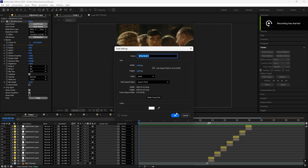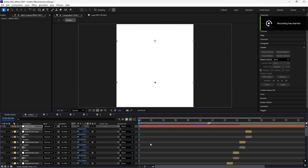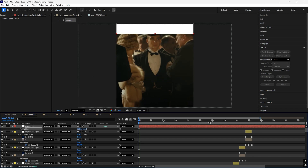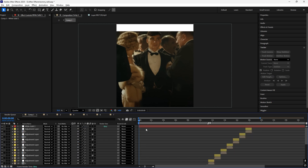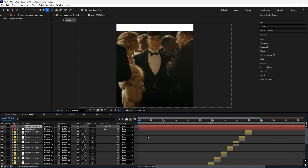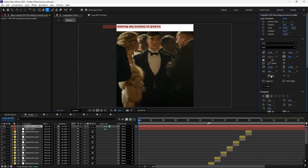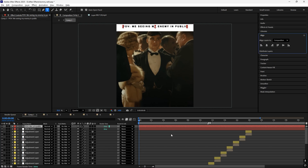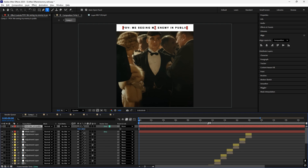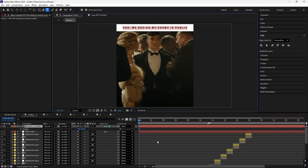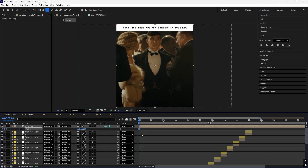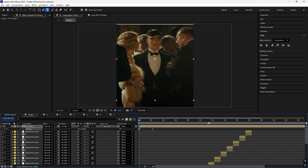First of all, make a white solid, then just change its position. Now just add your text and align it to the center. Now just select both of them and recompose it. Now just add a keyframe for position.